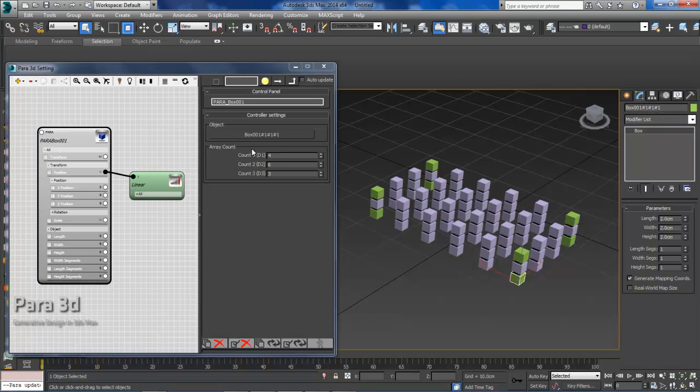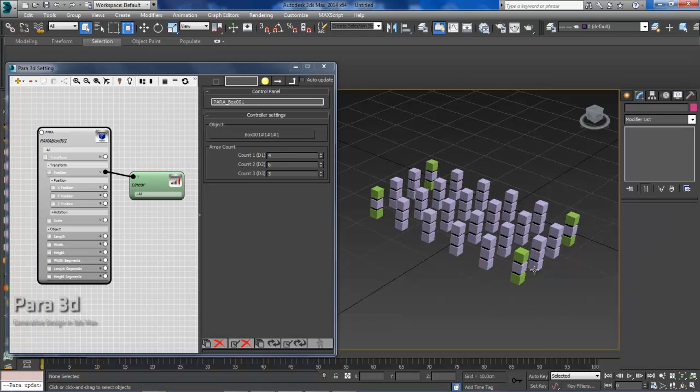Also remember that these dimensions don't necessarily line up with the world coordinate system. This is a pretty basic array, so it looks like it could, but it doesn't necessarily have to.